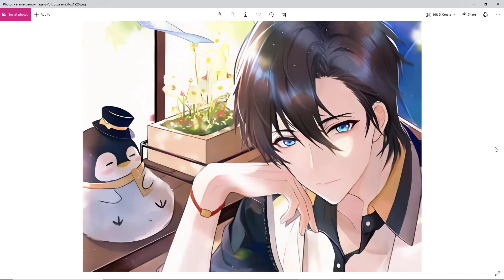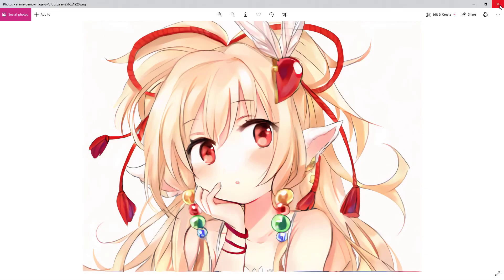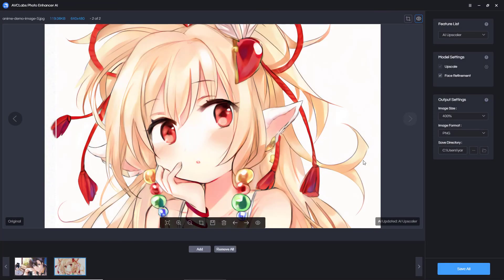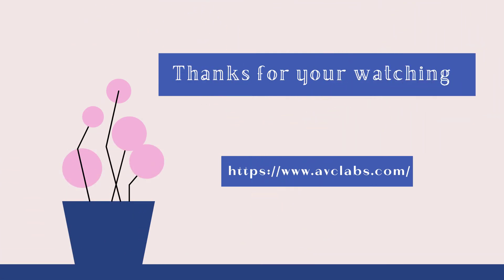If you have many anime images that need to be upscaled and enhanced, do not hesitate to try the web or app version of AVCLabs AI.